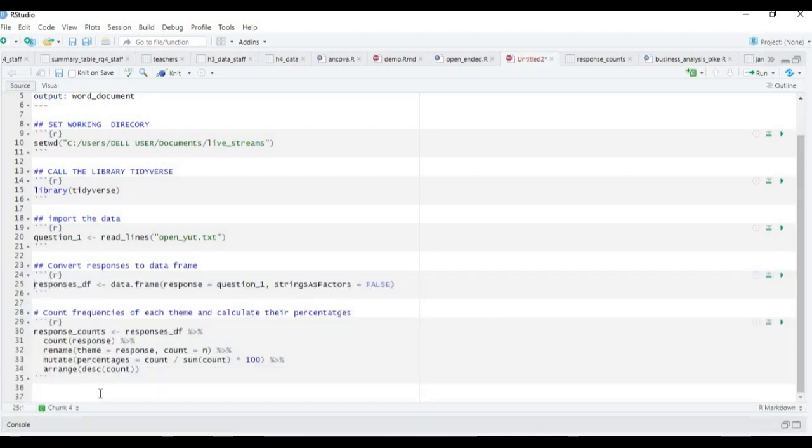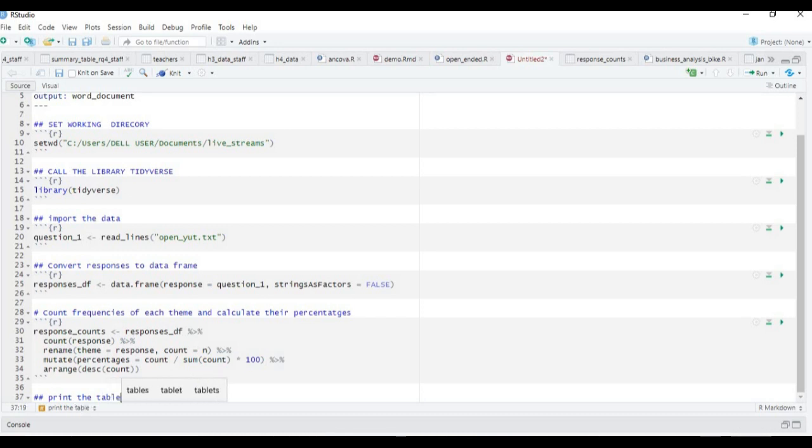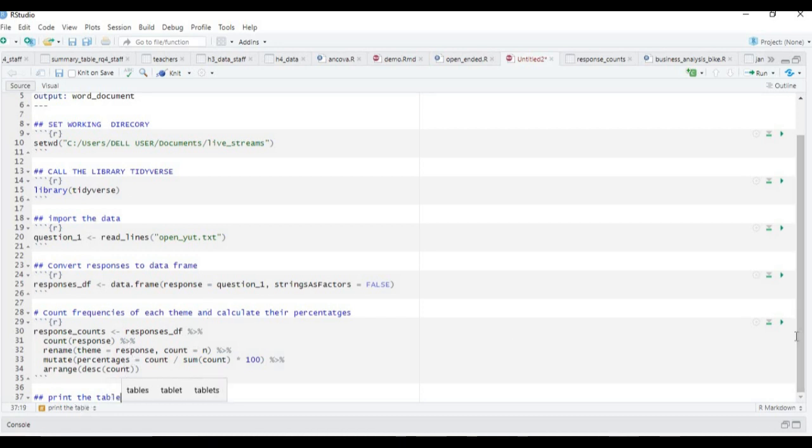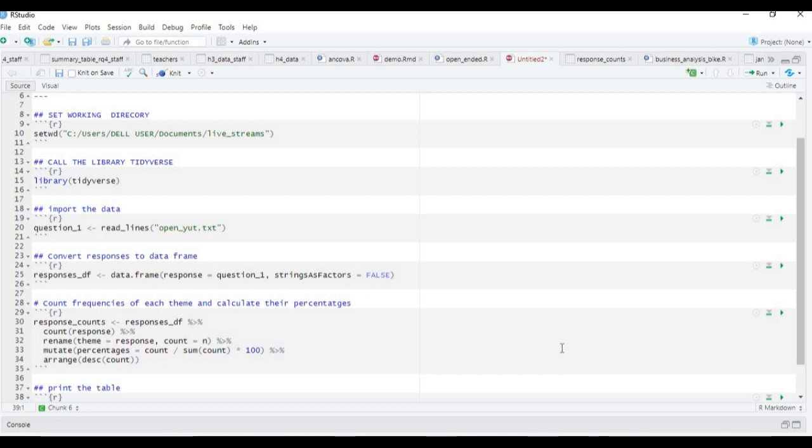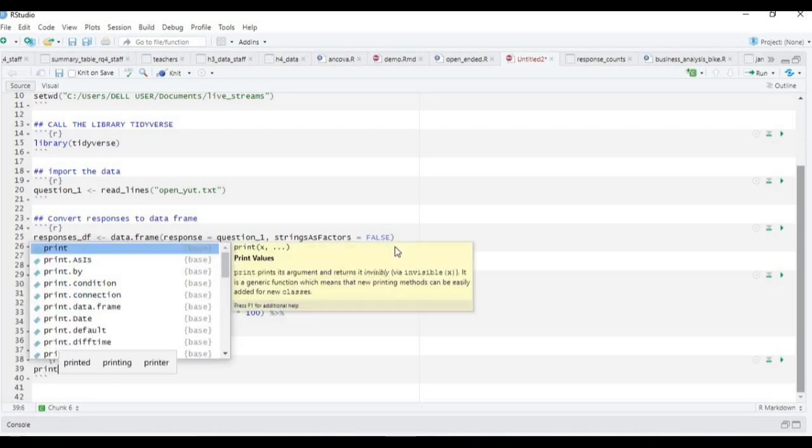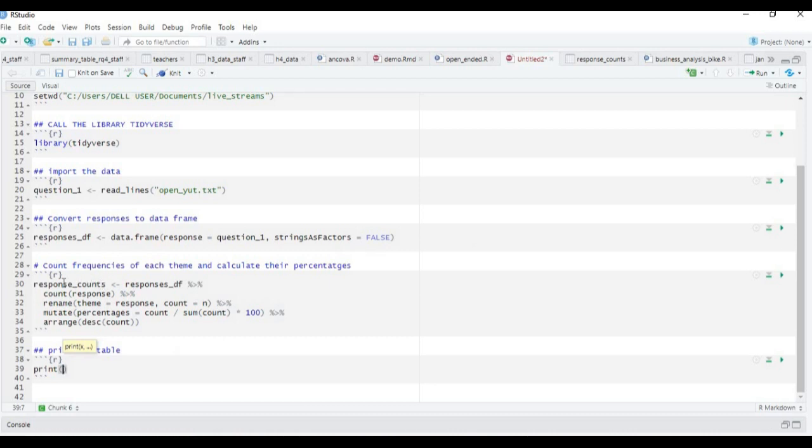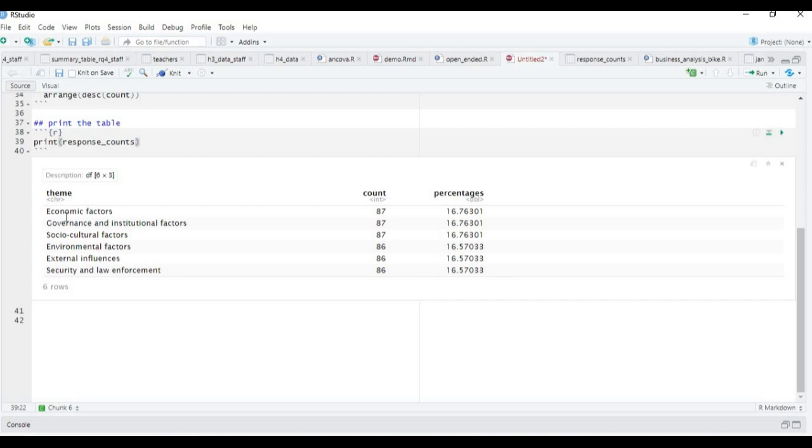Next we're going to print the table. We introduce our code and say print response_counts, then run the code. You can see the themes have been calculated. We have economic factors, 57...